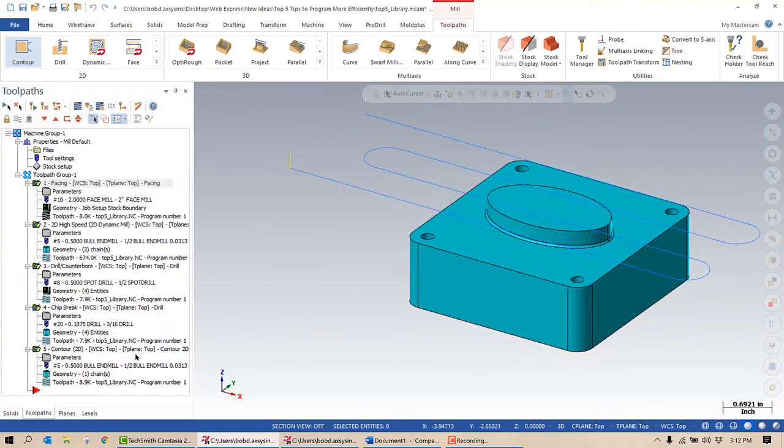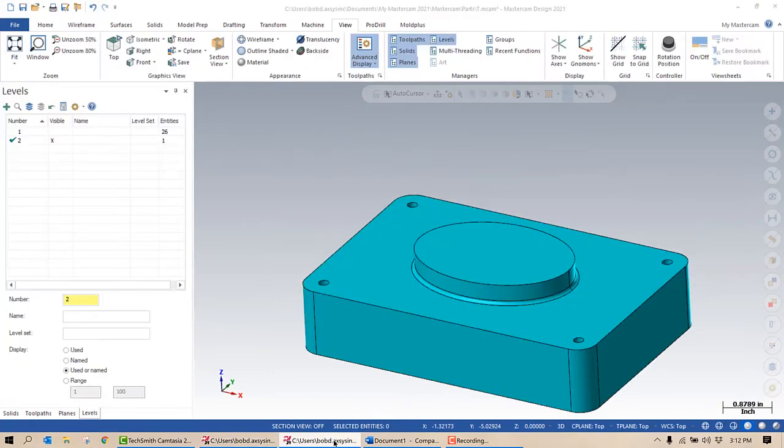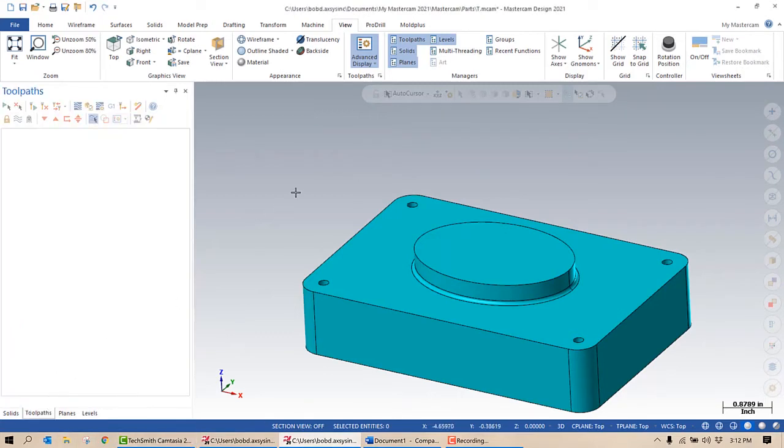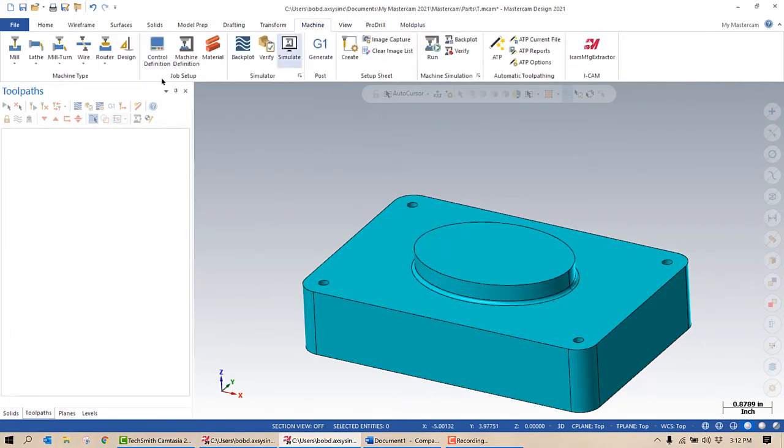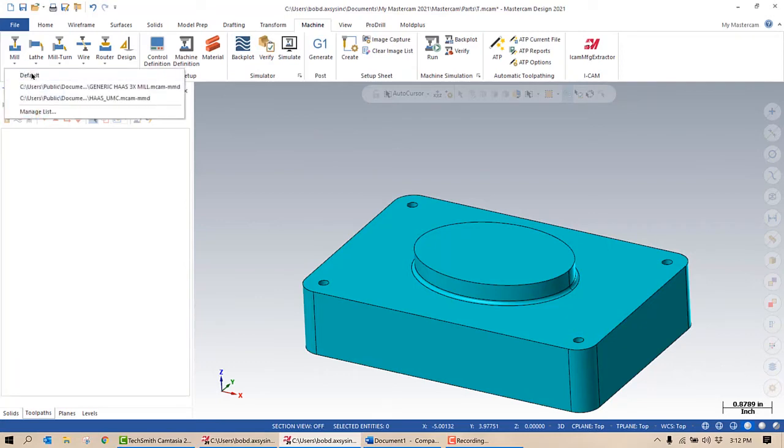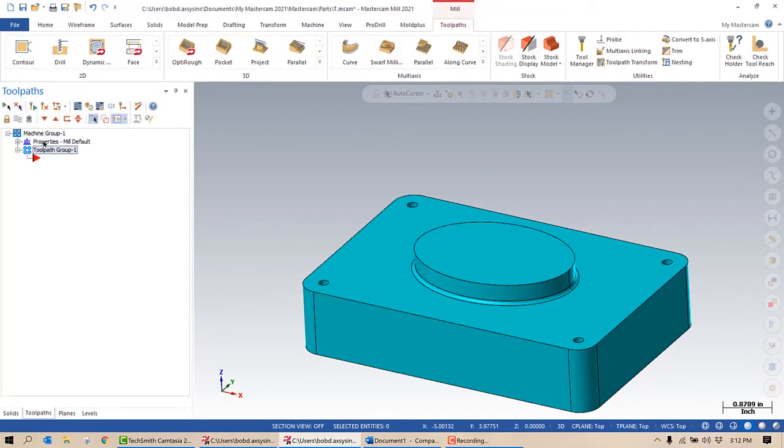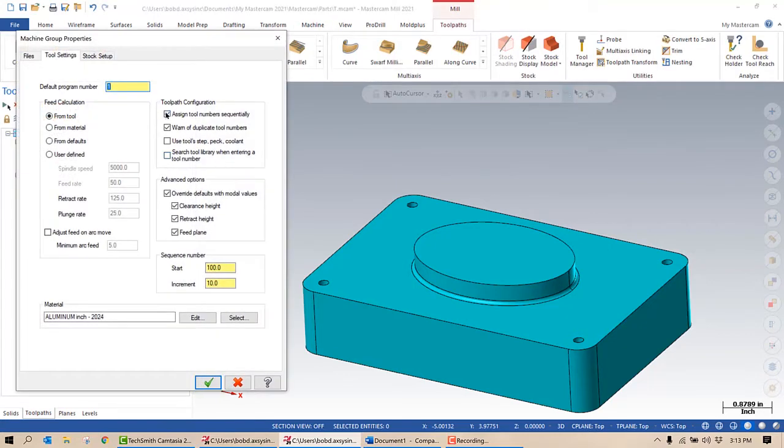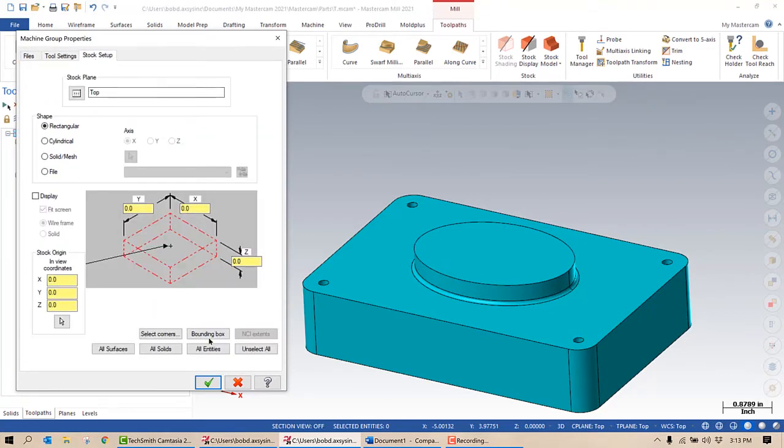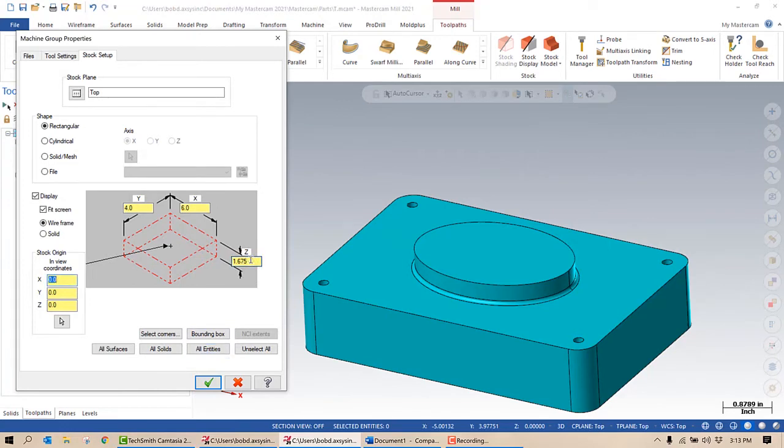So the next time I open up, let's say this part, very similar right but slightly different. So I'm going to go into my toolpaths, I'm going to go into my machine, I'm going to select the mill, I'm going to do all the setups that I normally would do. I'm going to set up my stock, we'll say all entities, go ahead and add 0.050 to that number, add 0.050 to that number.